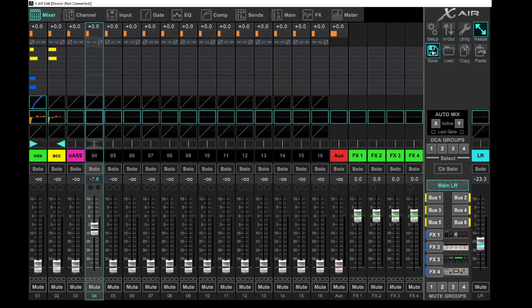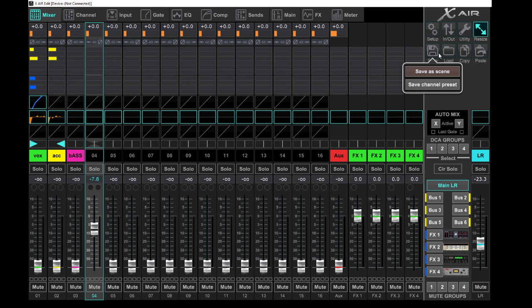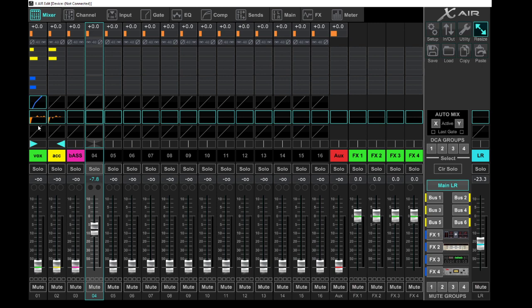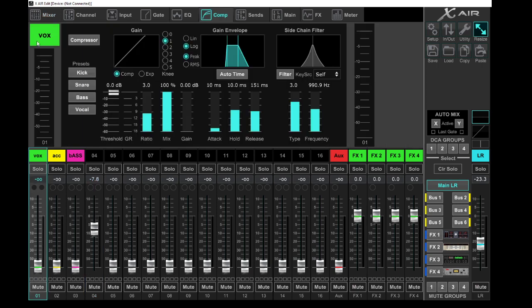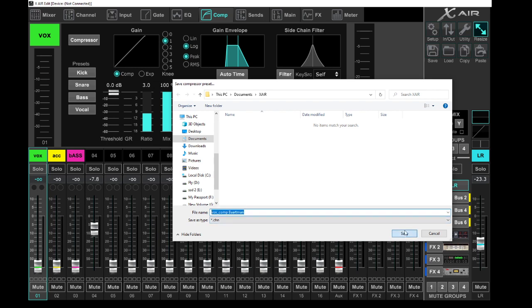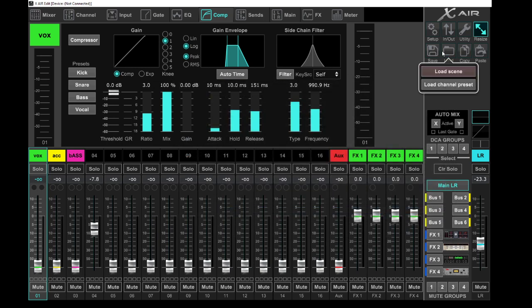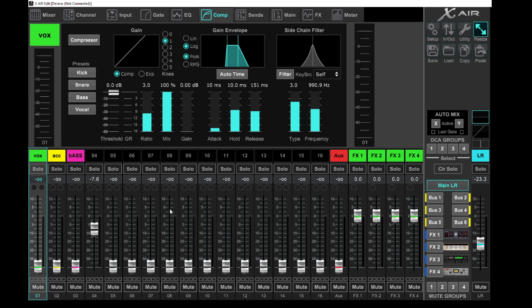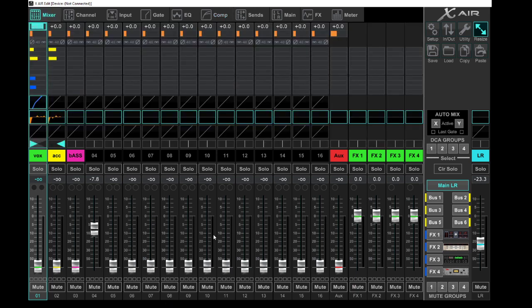Save scene, demo two, save it. Load, load scene, demo one—back to where it was. You can also save a channel preset. So now let's say the vocalist is very happy with what's happening in this channel and you just say save channel, and you say, okay cool, vox comp, this is mine, Bartman.